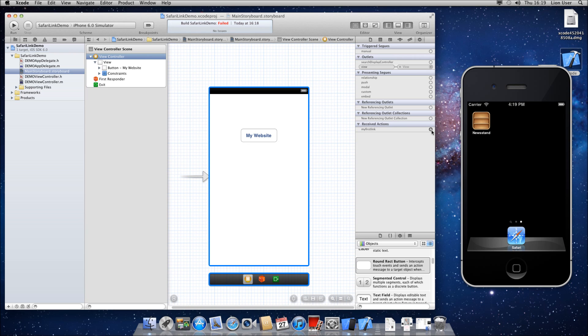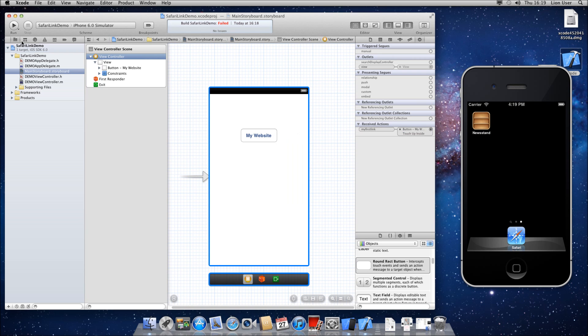Then you need to go to your view controller at the top here and then your connections at the top right and you'll see the action myFirstLink. So control click or hold and click it to the button and we'll just do touch up inside, which is the most common one and we can run your demo.